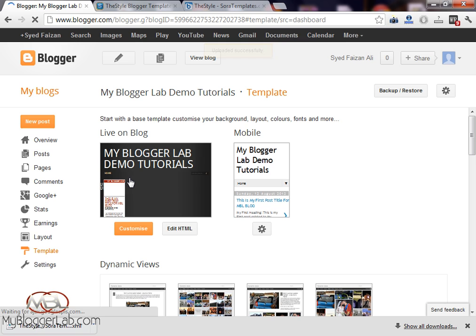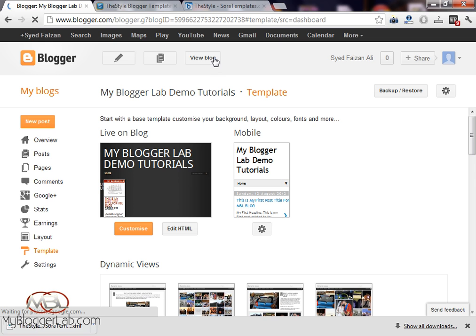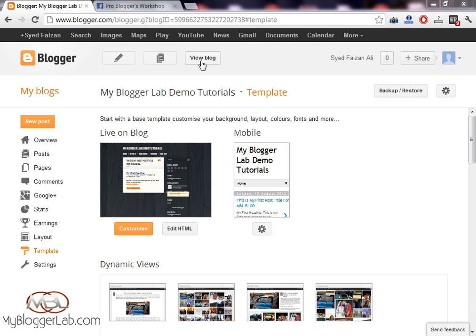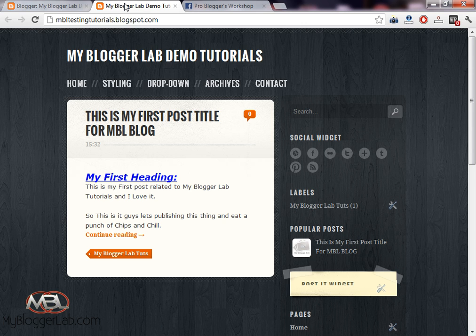Now here you can see the template has been uploaded. Let's preview the theme. So the blog has been changed and here you can see it has the new look.